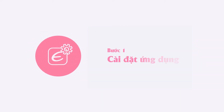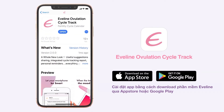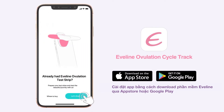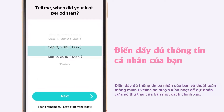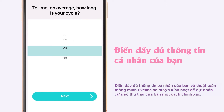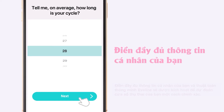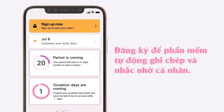First, set up the app. Download the EveLine app through the App Store or Google Play. Fill in your personal details to enable the EveLine smart algorithm to accurately predict your prime fertile window. Register and enjoy the automated recording and personal reminder function.